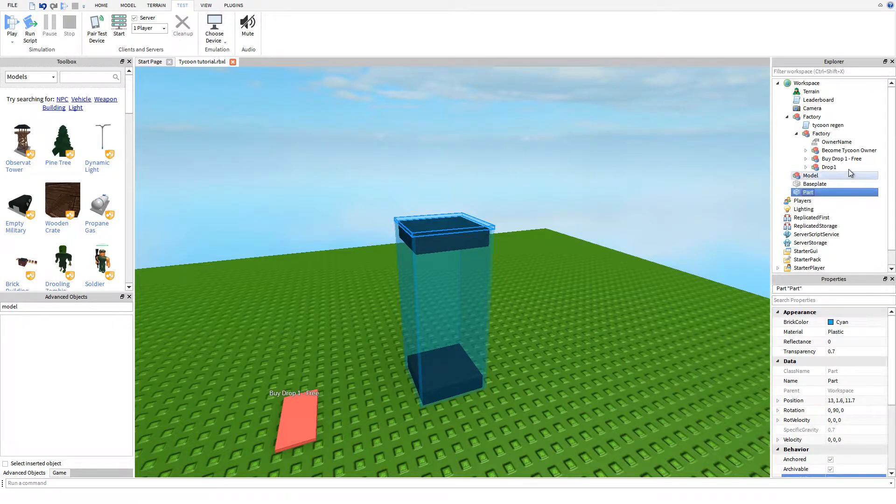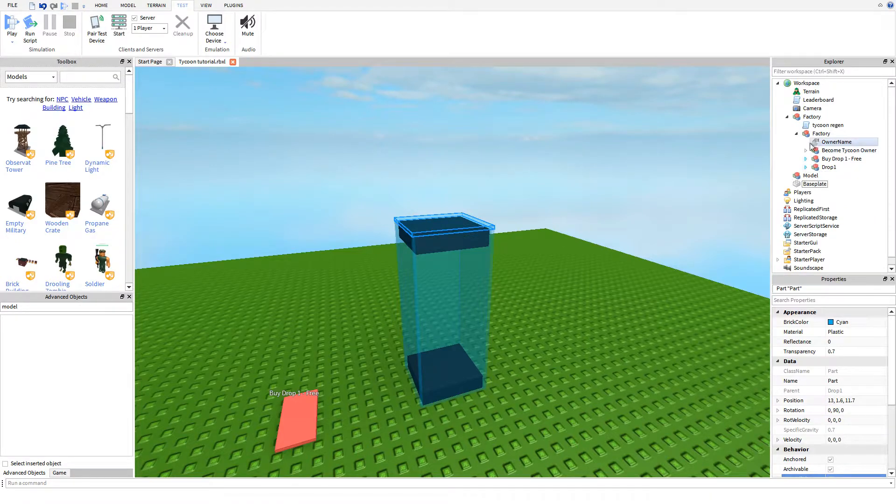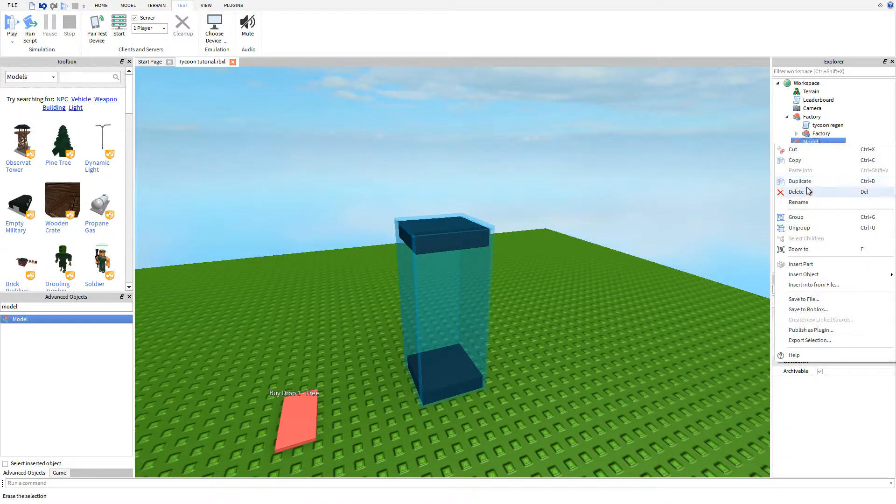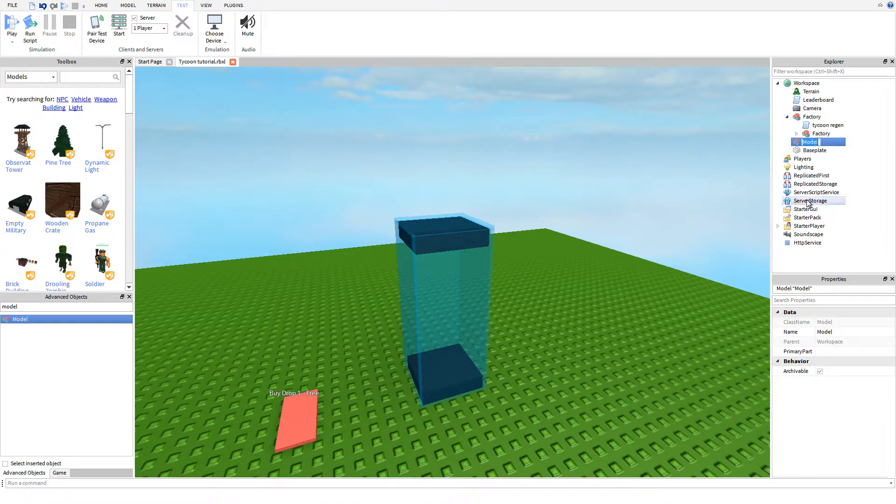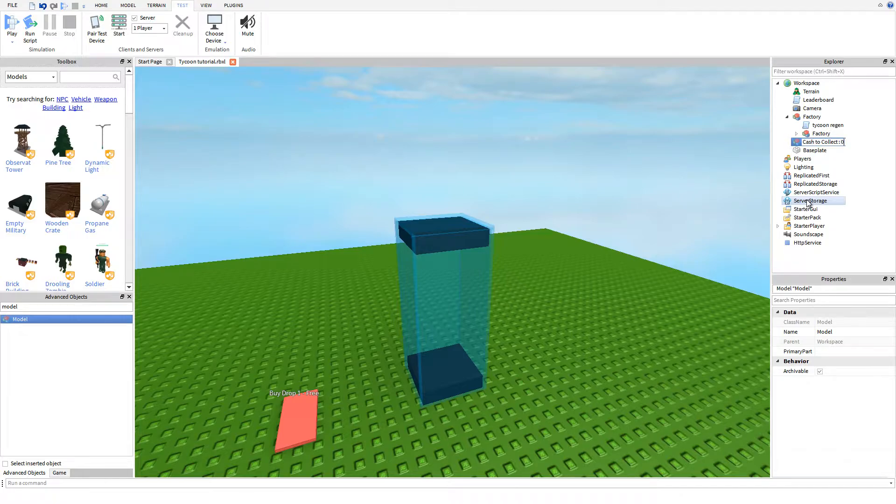I forgot to put this part in my drop group. There we go, problem solved. Now we're going to name this Cache to Collect, and then we're going to do a colon, a space, and then zero.